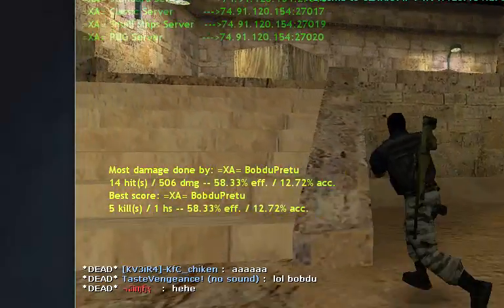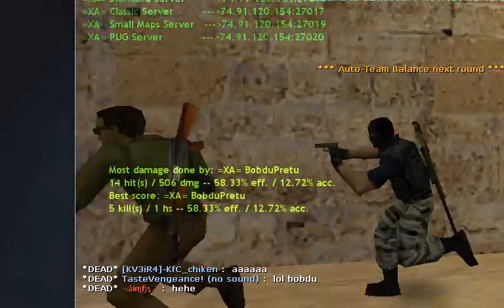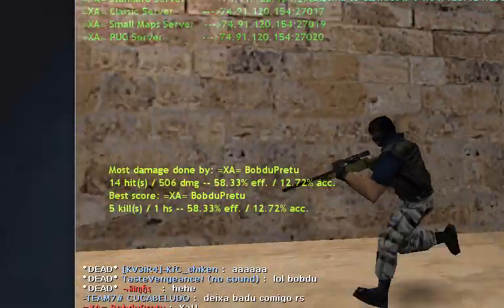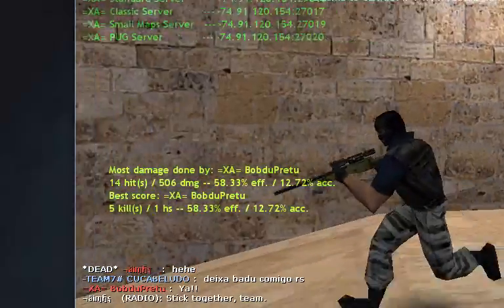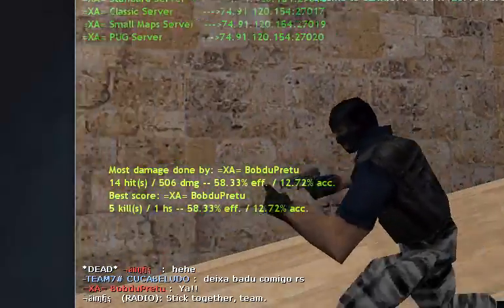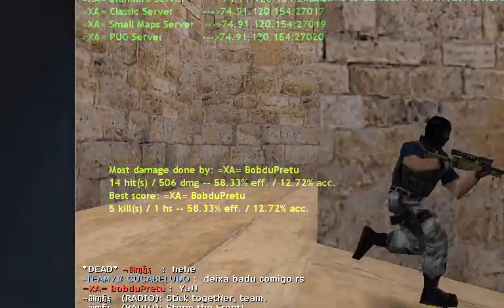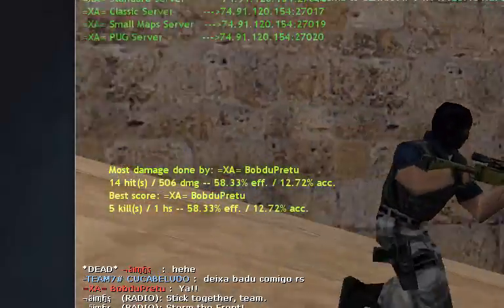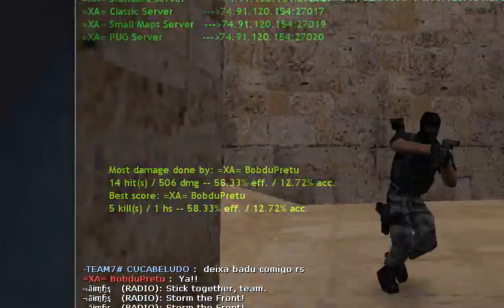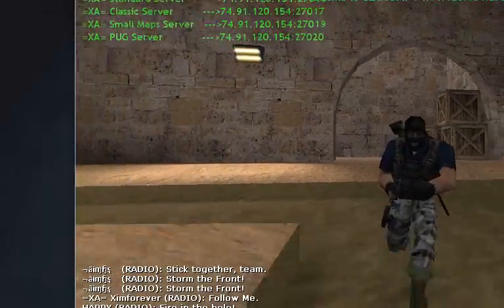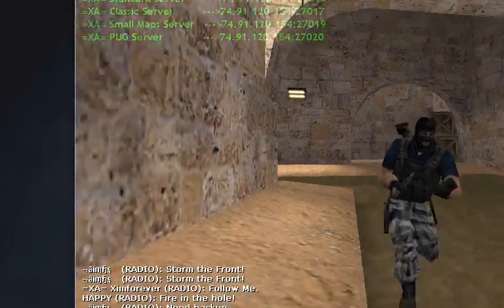I just want to make sure that before you ban or kick somebody, please warn them first. Don't kick them or ban them right away unless they're hacking, of course, and you have the demo to prove it.